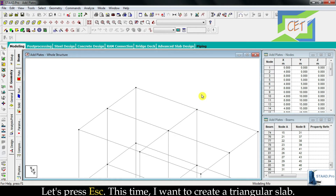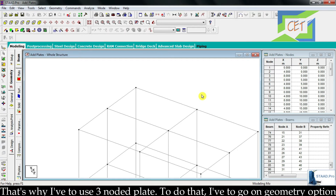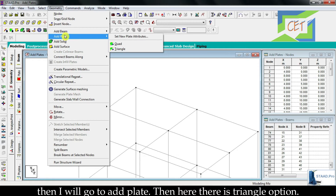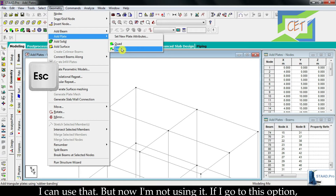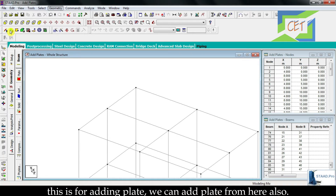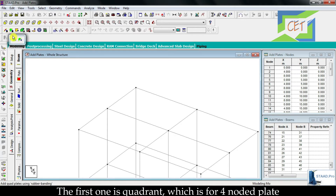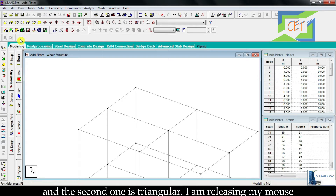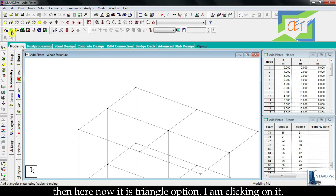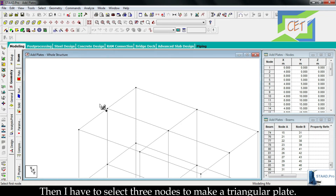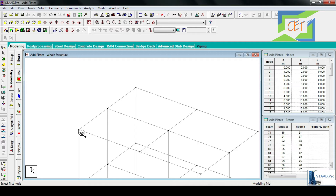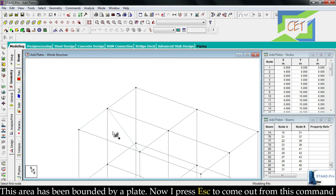This time I want to create a triangular slab, so I have to use the 3-noded plate. Go to the geometry option, then add plate, and there is a triangle option. You can also go to the add plate toolbar icon: click and hold to see two options — the first is quadrant for 4-noded plates, and the second is triangular. Release the mouse and select the triangle option, then select 3 nodes to make a triangular plate. This area has now been bounded by a plate.